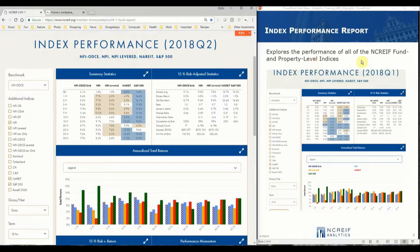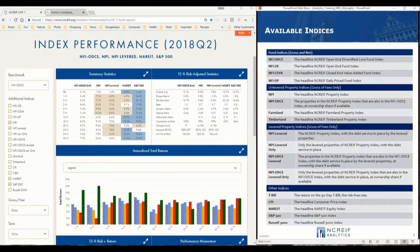The first release comes with 17 indices. The first four are NACREF fund indices and include the Odyssey Fund Index, the Open-Ended Fund Index, and SEVA, or the Closed-End Value Added Index.